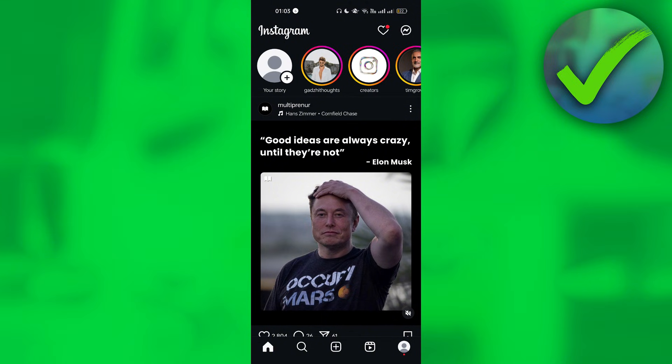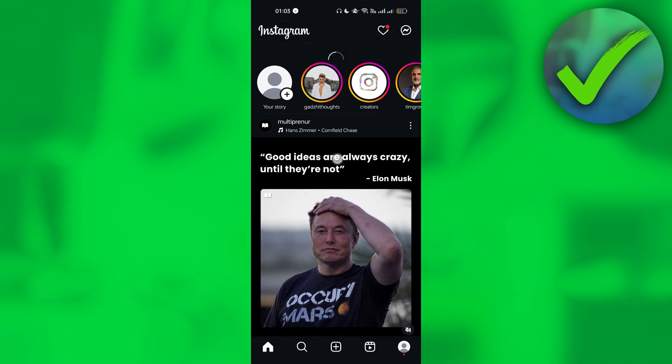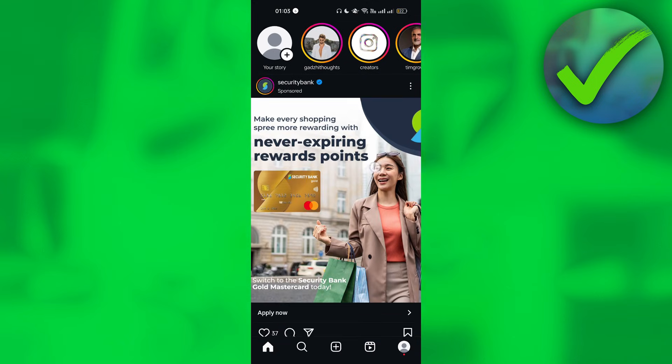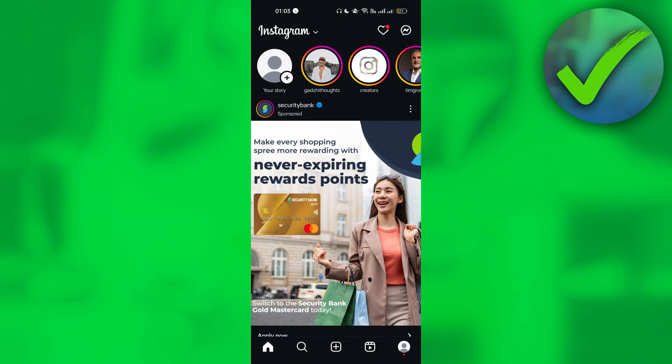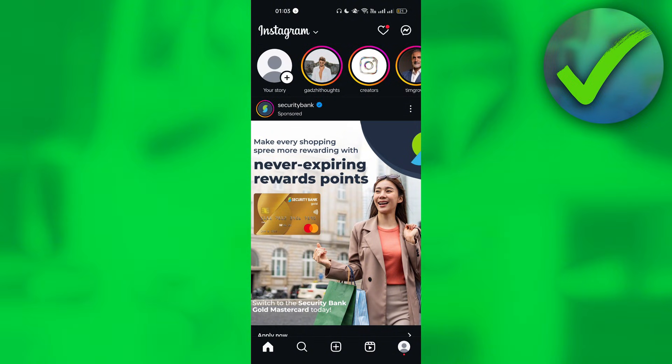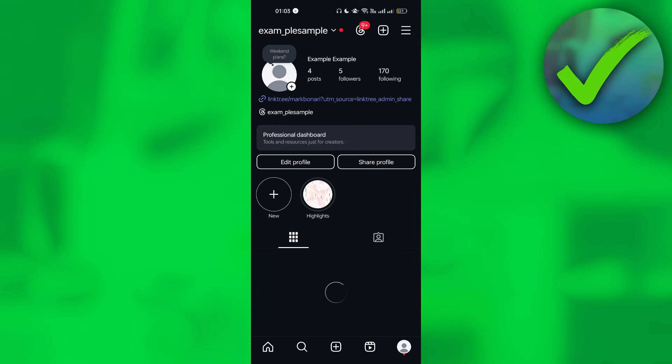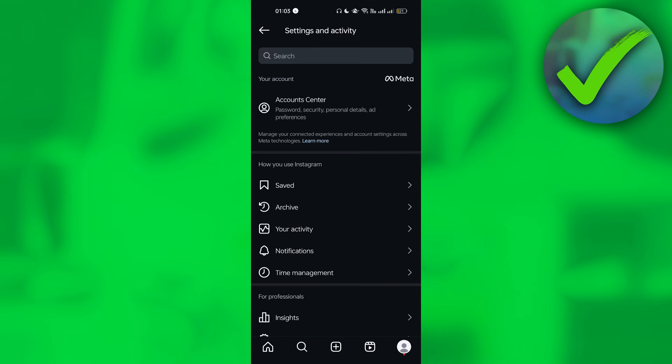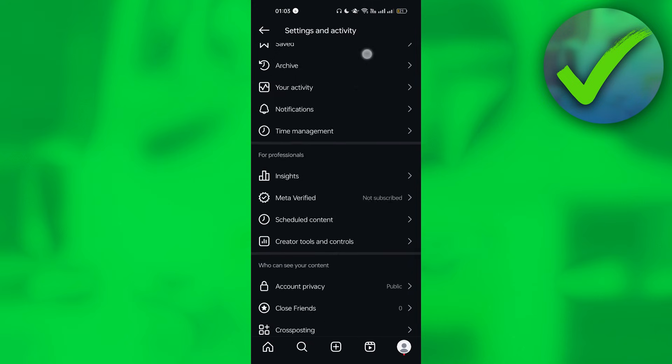...the next thing we need to do is create an alternative account on Instagram. What we're going to do here is open our Instagram. Let's say, for example, that this is your main account. We're going to go here and click our profile icon on the bottom right corner, and then let's create another account. Just scroll down and click Add Account.